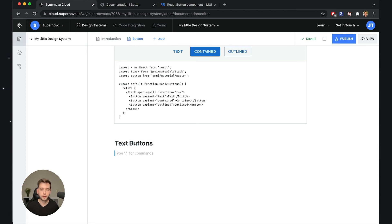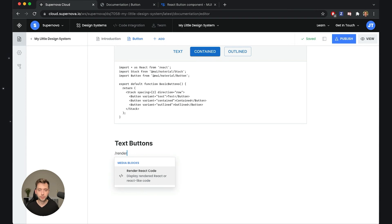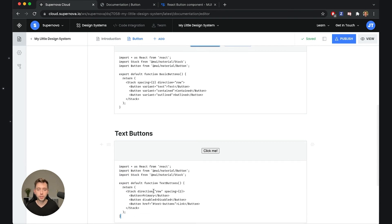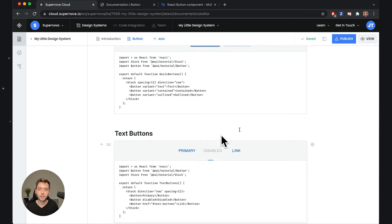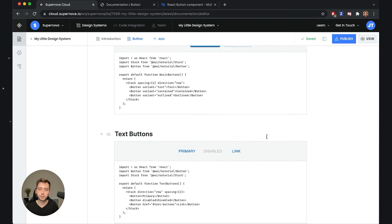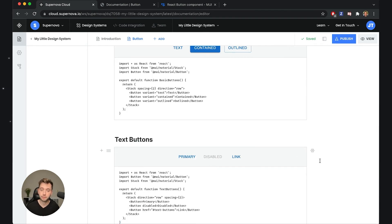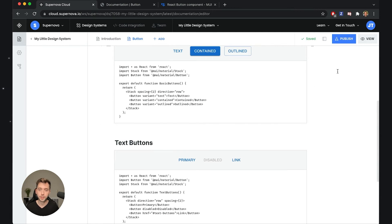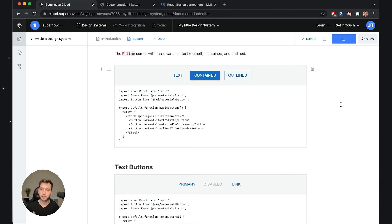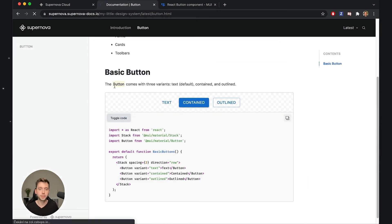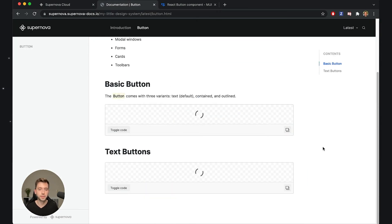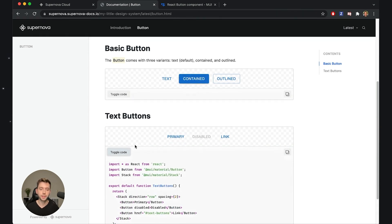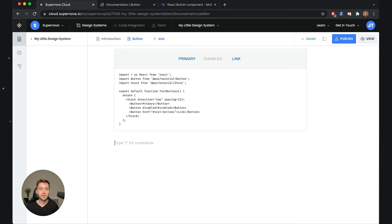Let's take the second one, add a new header, maybe this time just by writing the header and name it text buttons. Then again I can just write render out the snippet of the code here and it will re-render and it will show you the button in a different variant. I can publish and as you will see on the documentation side I will now have the capability to see both of those at the same time.